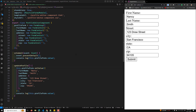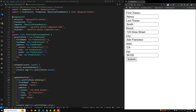First, you need to create the profile editor component and configure it as a standalone component. This allows us to inject dependencies and manage our form setup. We have also imported the ReactiveFormsModule, so that is fine.